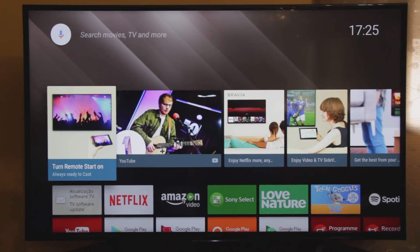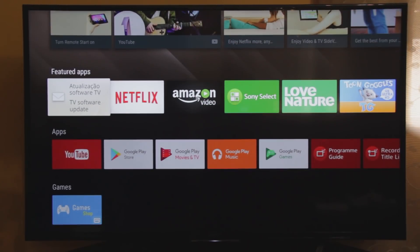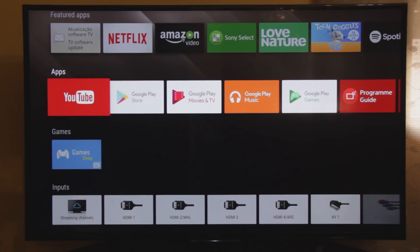Hello YouTube! In this video I'm gonna show you how to easily install Kodi 17 in your Sony Android TV.